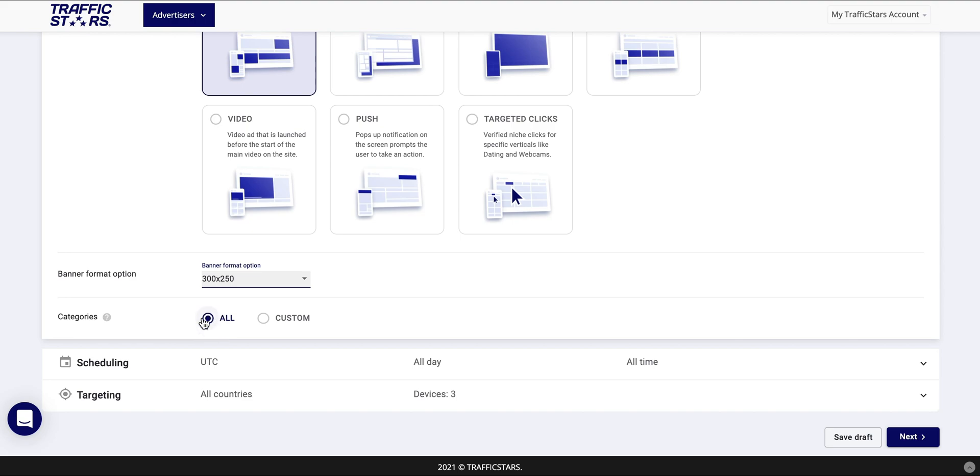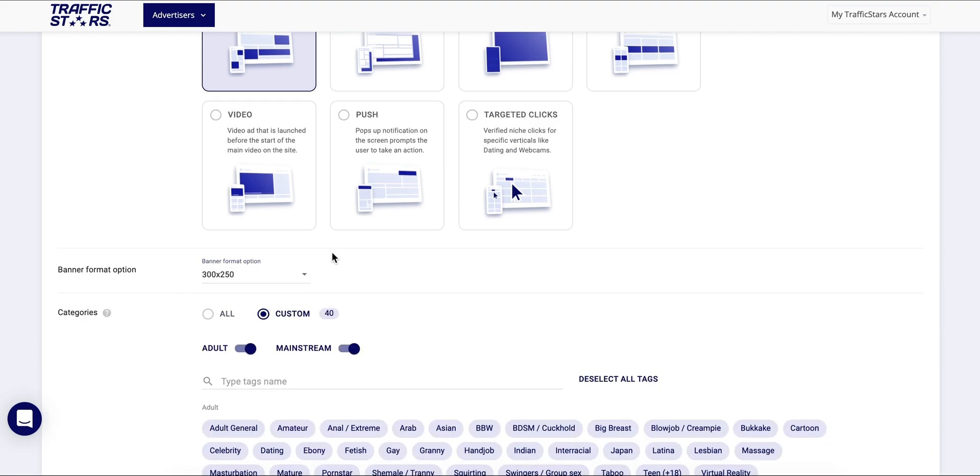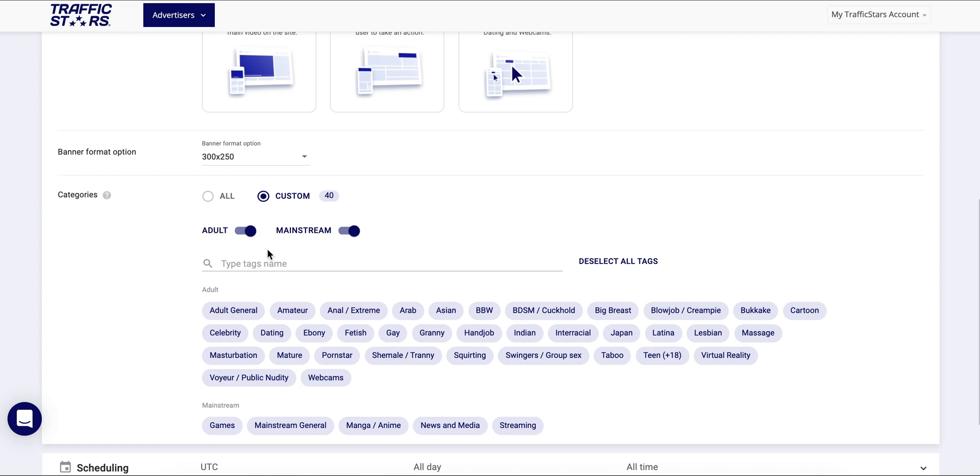You can either choose to target all and have wide access to all the traffic on the platform, or you can choose custom mode and select only specific categories.